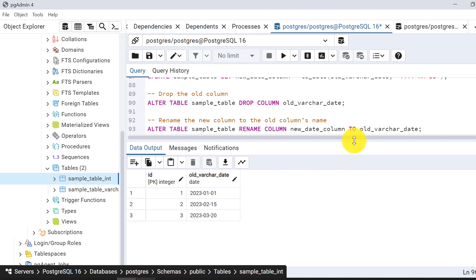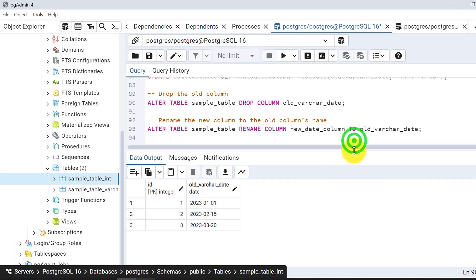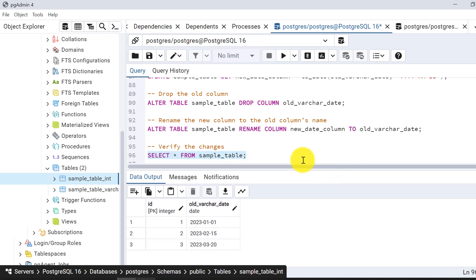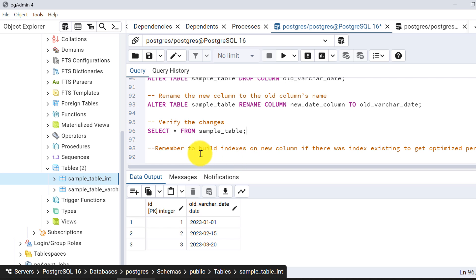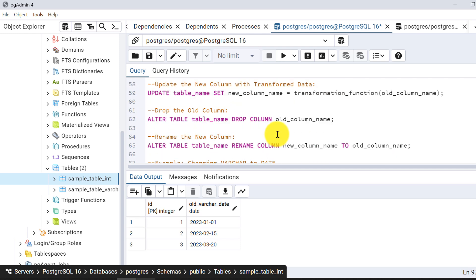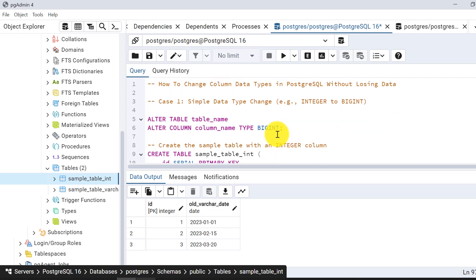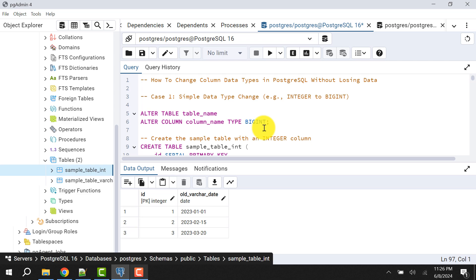In this video I have shown you three use cases of changing data types without losing data. An important point to remember is that if there are any indexes on the existing column, you need to rebuild them. So this was all about this video. Let's meet in the next video with another topic. If you found this video helpful, please like the video so that YouTube will encourage such videos on this platform.